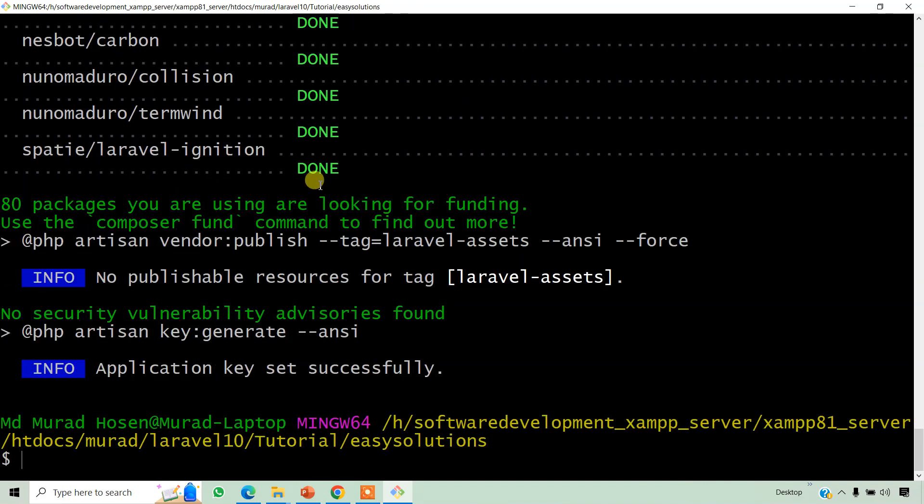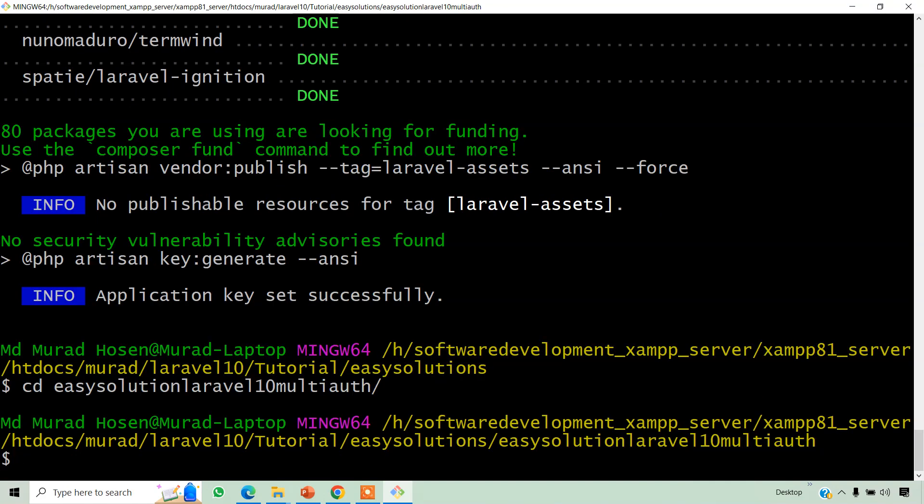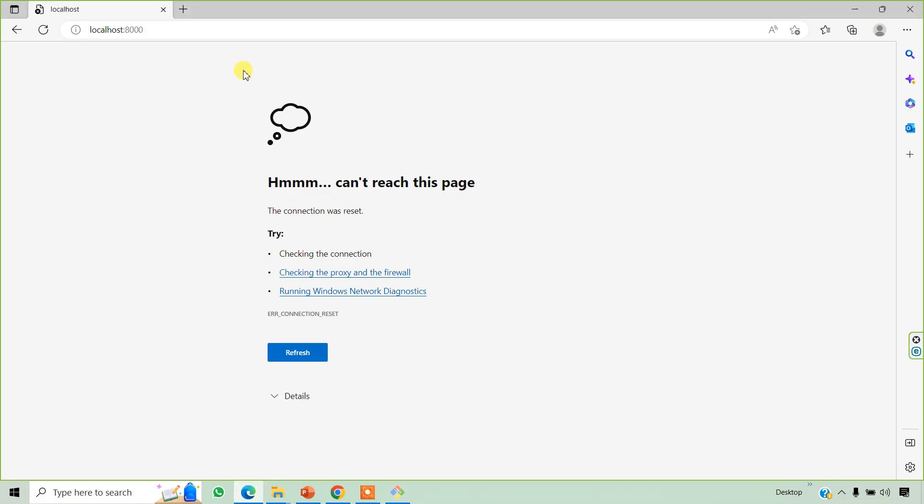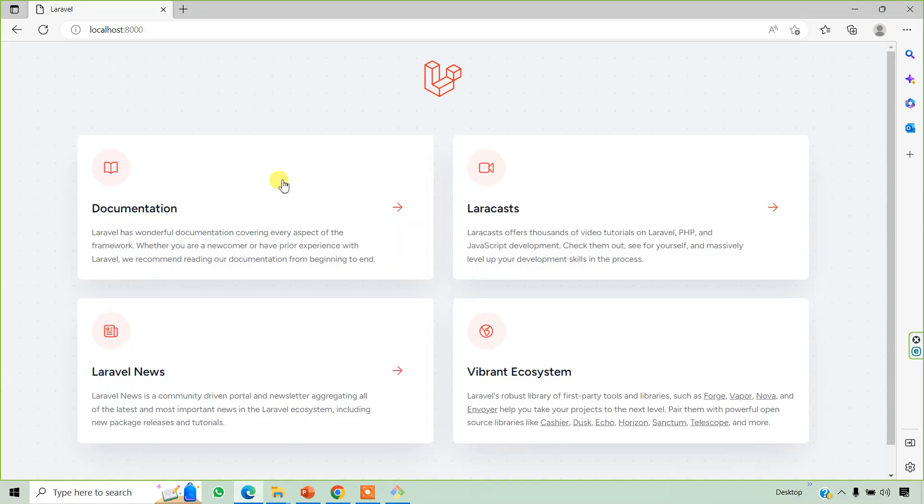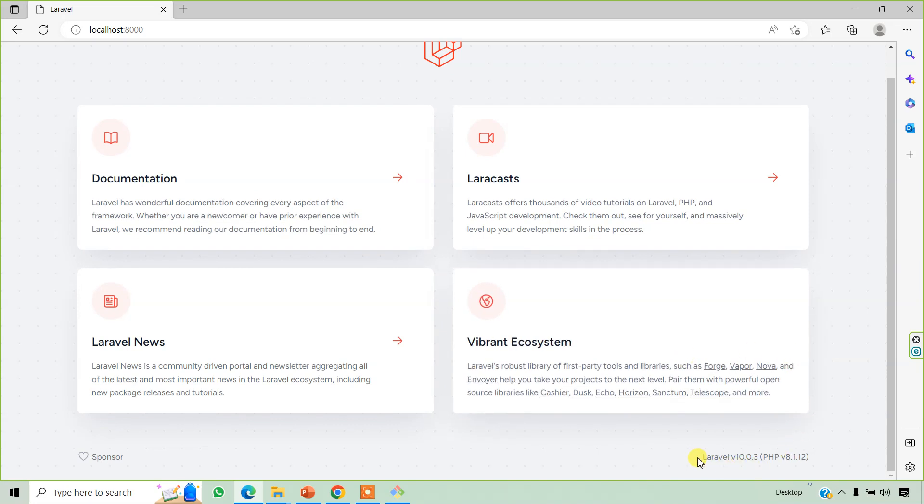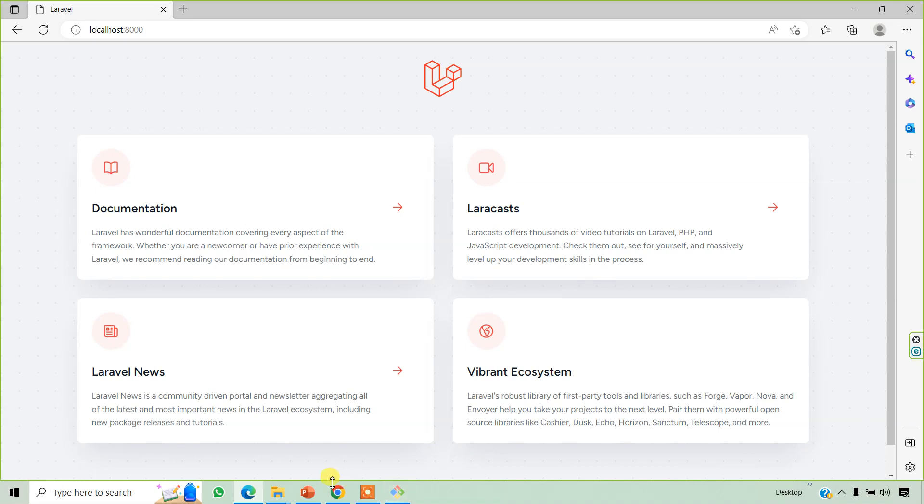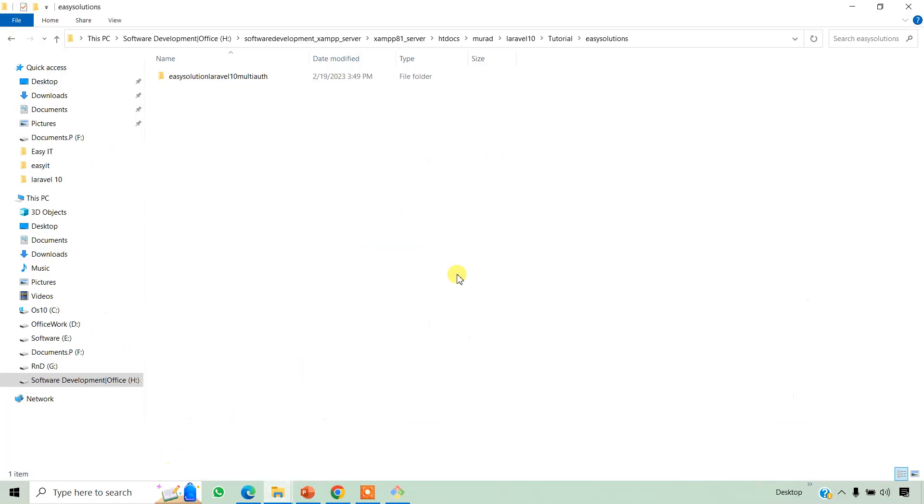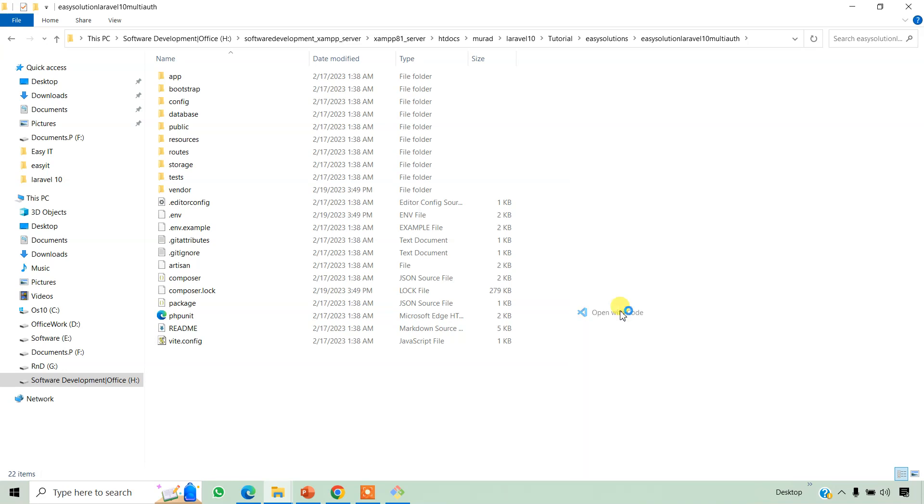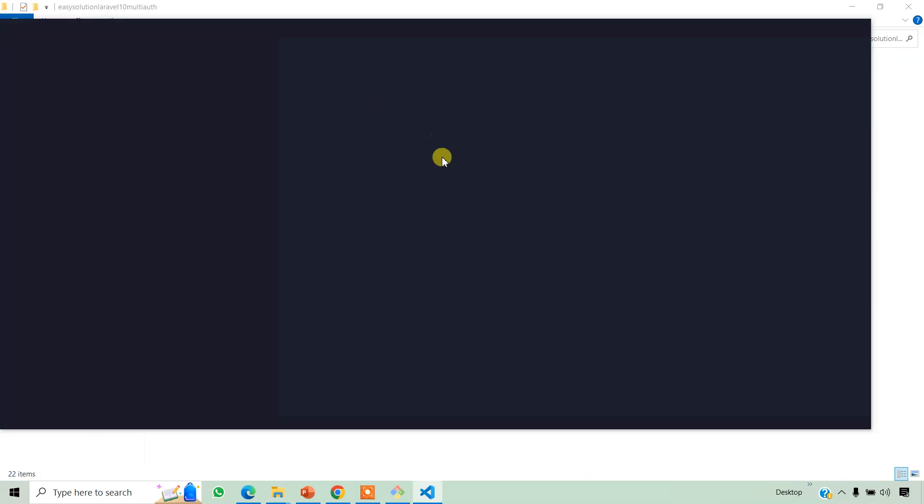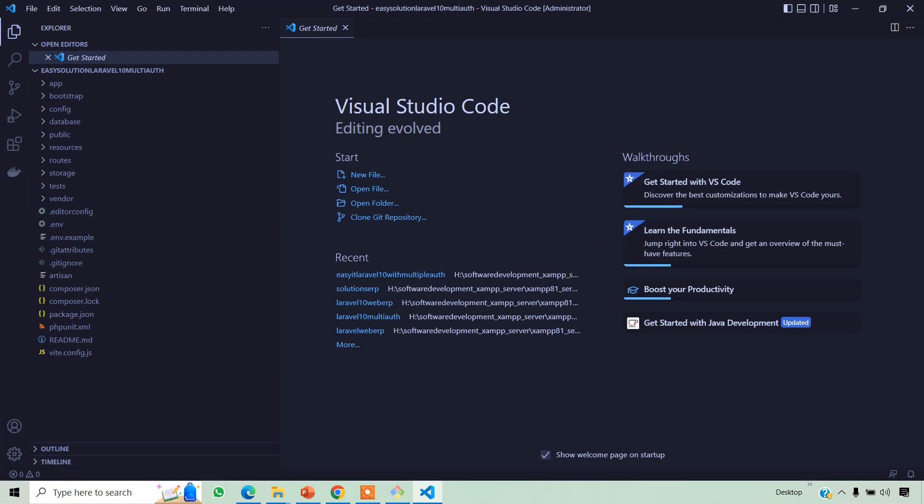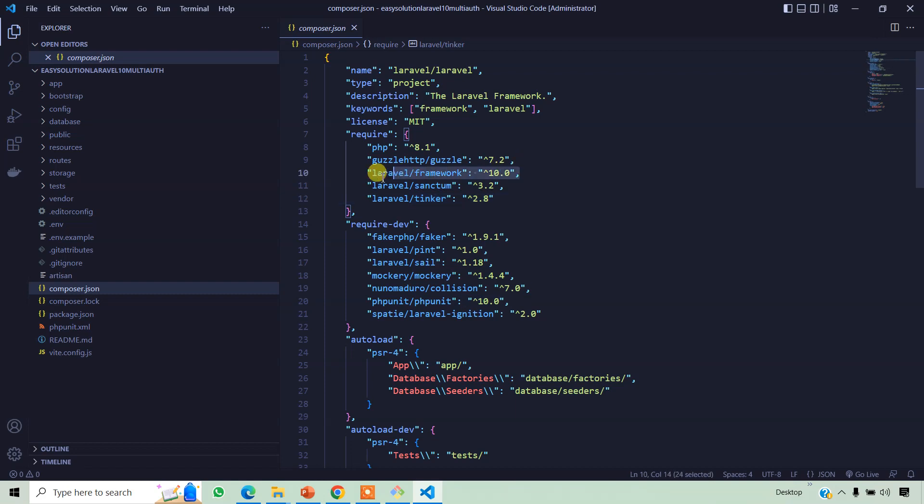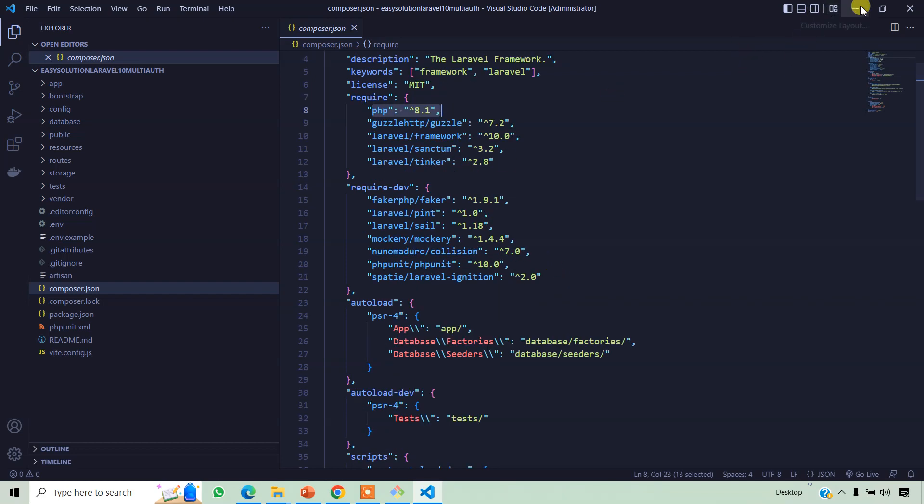And then go to our project directory cd EasySolution and we can run our project, php artisan serve. This is our default page and Laravel version and PHP version also. We open it with VS Code. This is Laravel framework 10 and PHP 8.1.